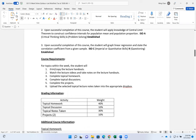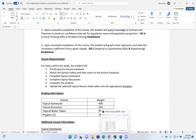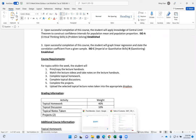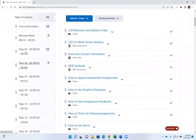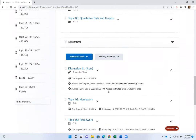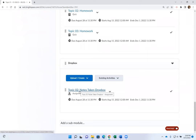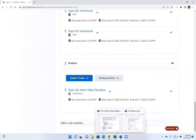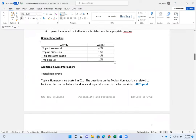Here are the course objectives and course learning outcomes. For each topic within a week: print or copy your lecture handouts, watch the lecture video and take notes on those handouts, complete the homework, complete the discussion if there is one that week, and complete the project if there is one. Once you finish taking notes, upload your selected topic notes into the appropriate dropbox. For the first set of topics — one, two, and three — I only want you to turn in Topic Two notes.